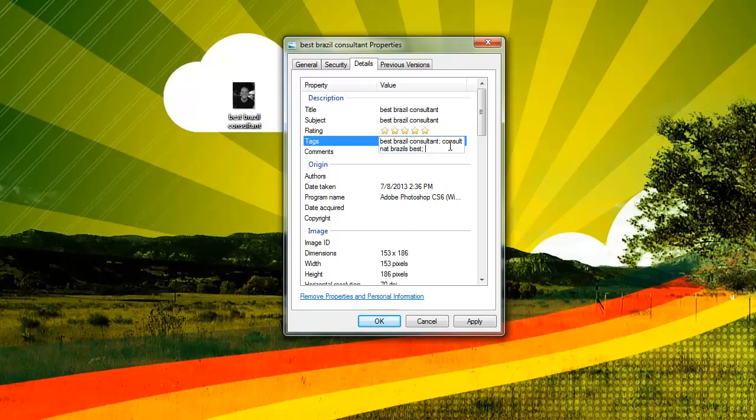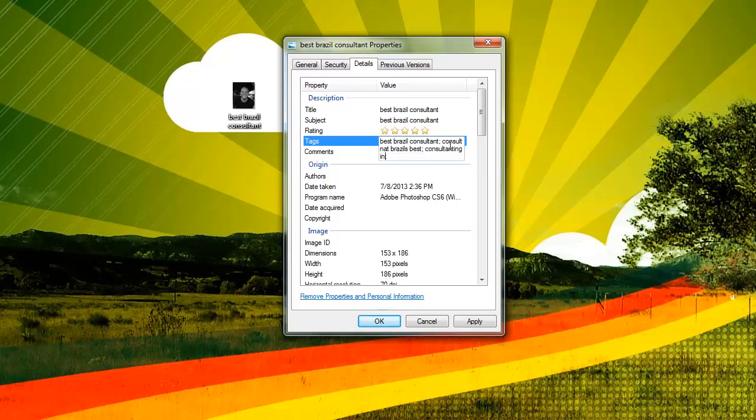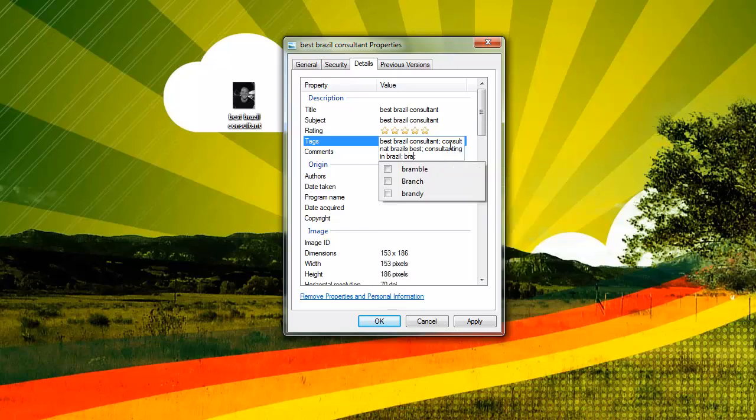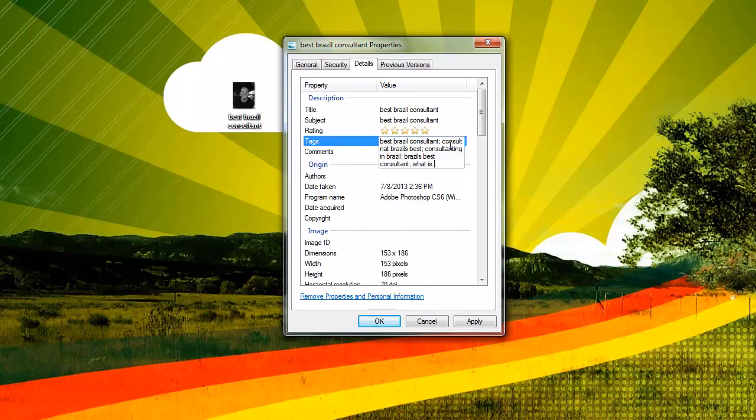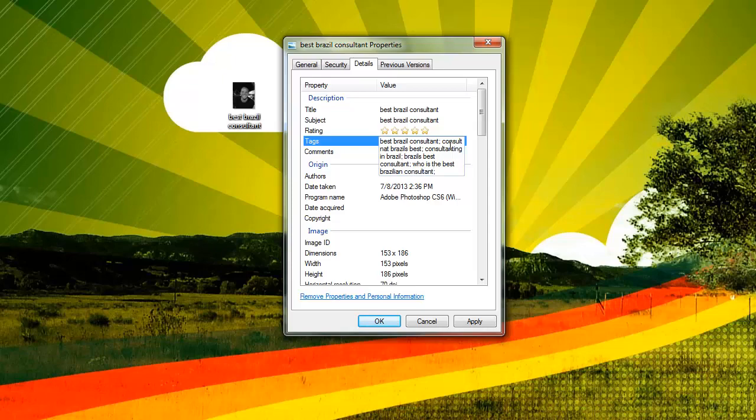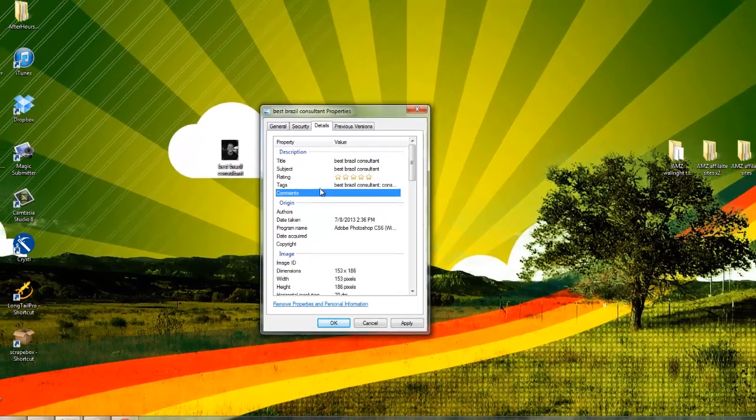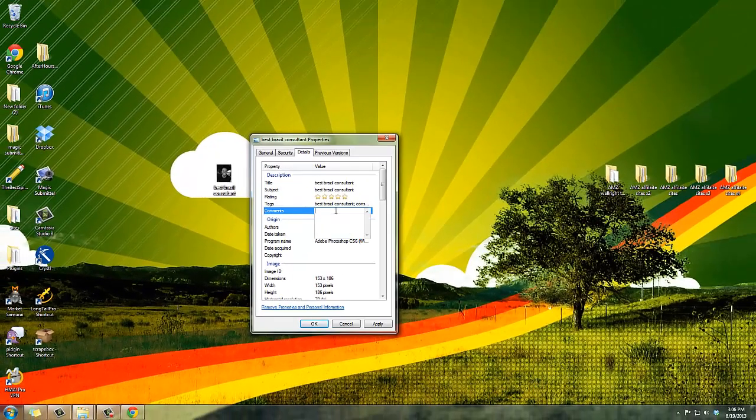And then here I'll just do it again. You want to add variations of your keyword. So now you have best Brazil consultant, consultant Brazil's best, consulting, consulting in Brazil, Brazil's best consultant, just different variations, everything. You want to get as many combinations as possible, like what is the or who is the best Brazilian consultant, bunch of different variations like that.